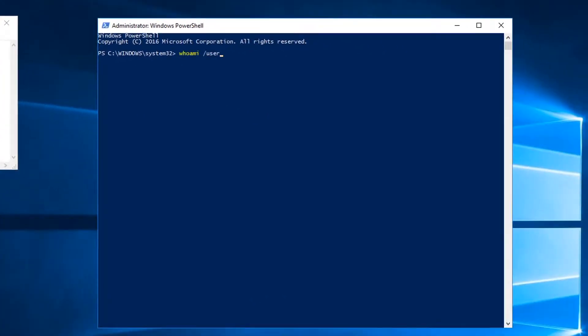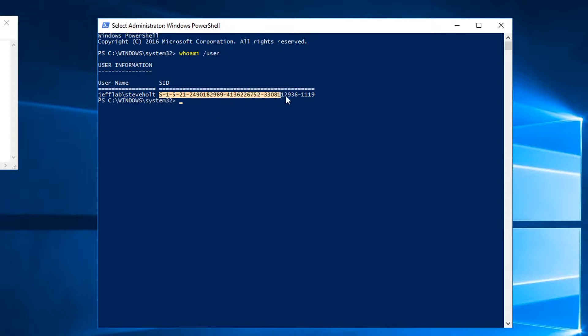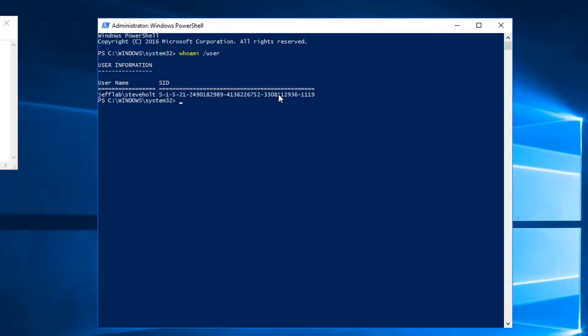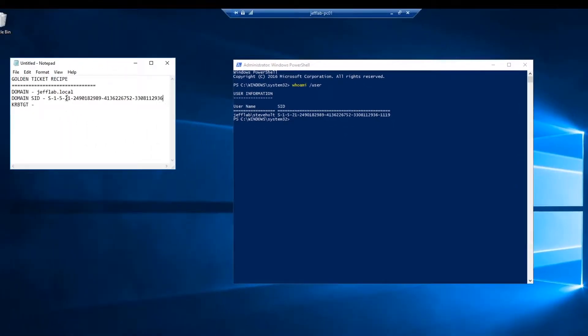I'm just going to show you who I am right now. I'm logged into my domain as the user Steve, and all I need for the domain SID is all this information here, excluding that last set of numbers which is the RID for the user. I'm going to ignore that and just take that first part.